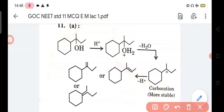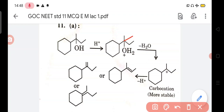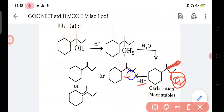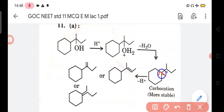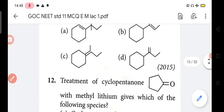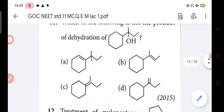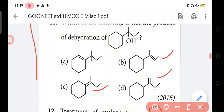First, H+ combines with OH, then H2O is removed from there, and this carbon becomes a positive charge carbocation. Then from here, the hydrogen that remains is removed, and the vacant orbital and filled orbital combine to form a pi bond. Otherwise, second condition: hydrogen is removed from here, double bond forms here. Or hydrogen from here is removed and makes a double bond. So answer is A - this product is possible, this is possible, but this one is not possible.